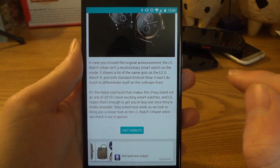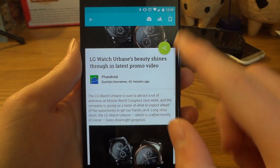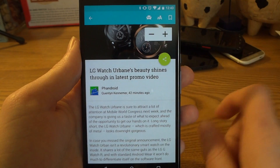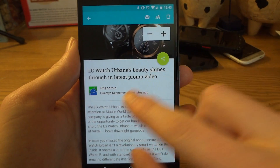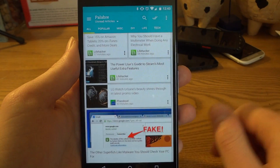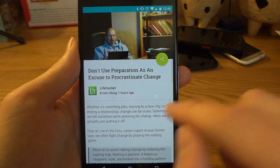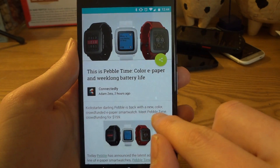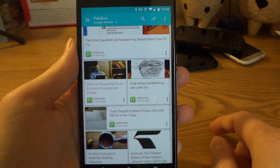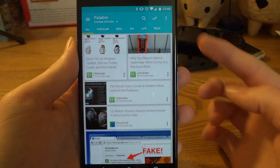We can scroll through the article and you see images and everything inline like you should. You can tap down here if you want to visit the website and read it there. You also have tools across the top — you can switch into a readability-type mode, adjust the text, favorite it, or save it for later. Here's an article from Lifehacker, and you can swipe through articles as well. Everything looks really nice and fluid.